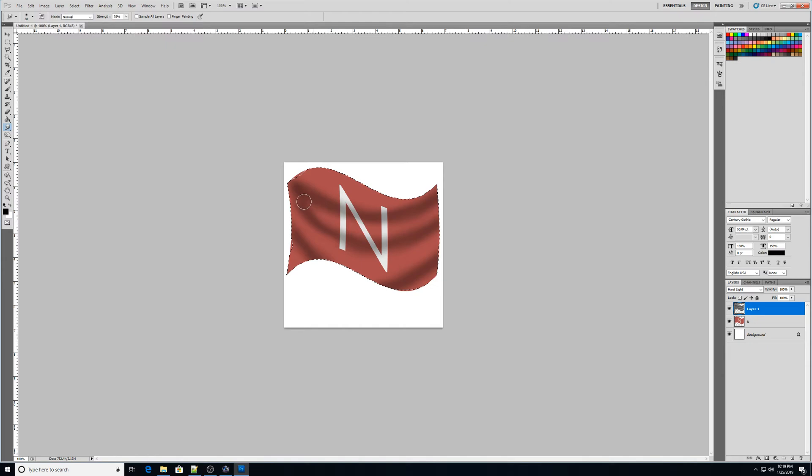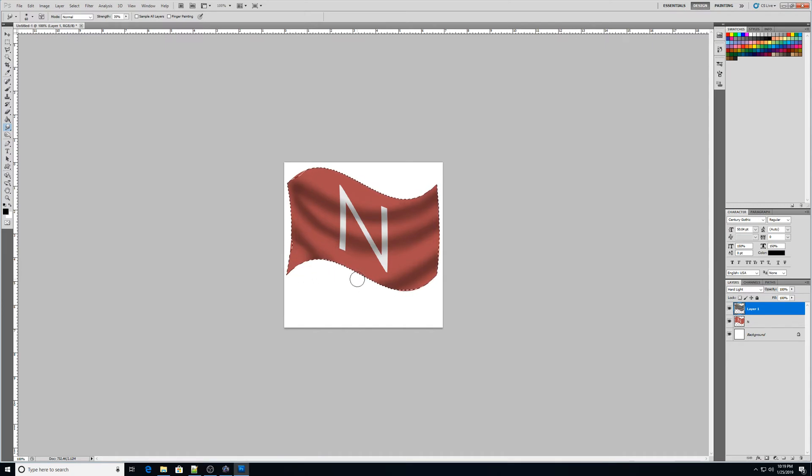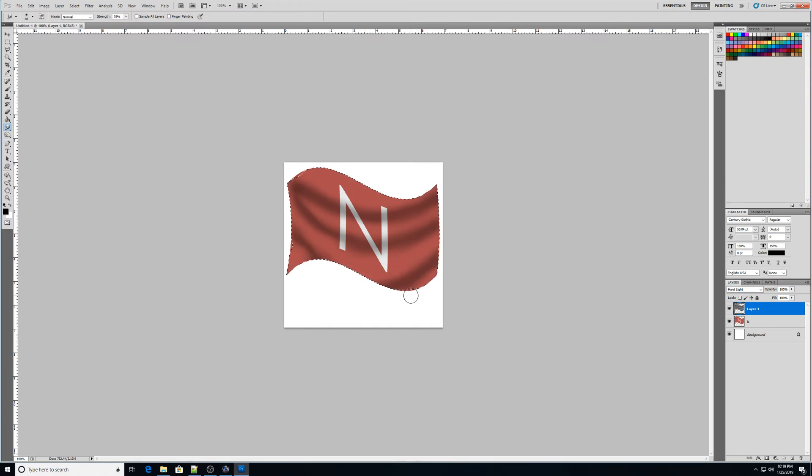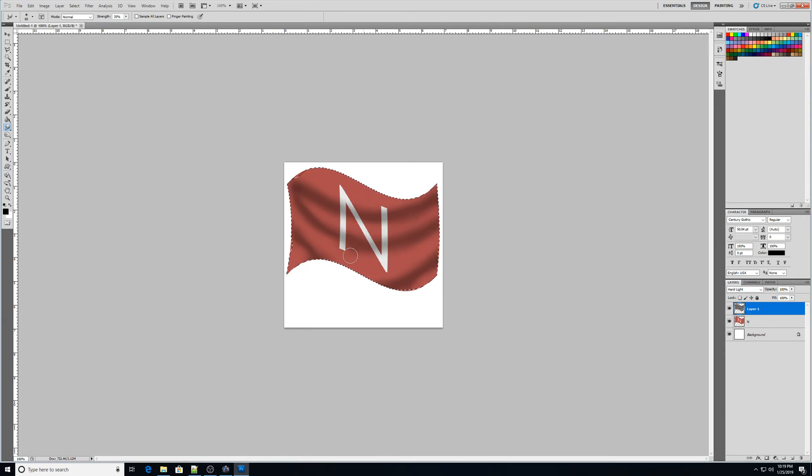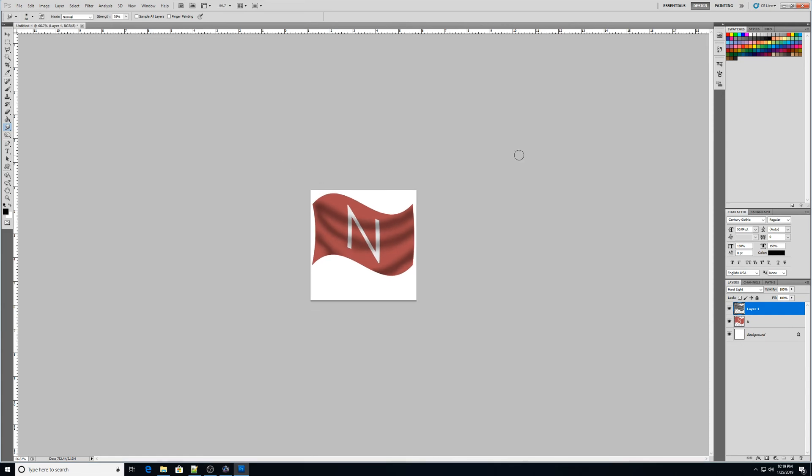Okay. So I'm going to go ahead and keep smudging that around there until I kind of get this how I'm wanting it to look. And it's kind of just a matter of playing around with it until you get it to look nice.